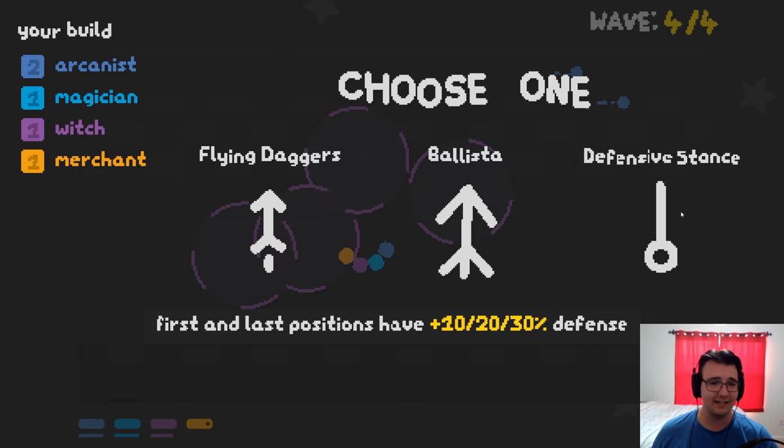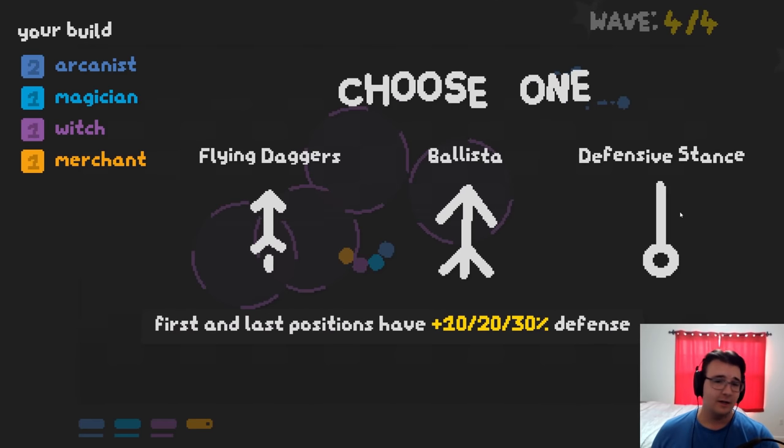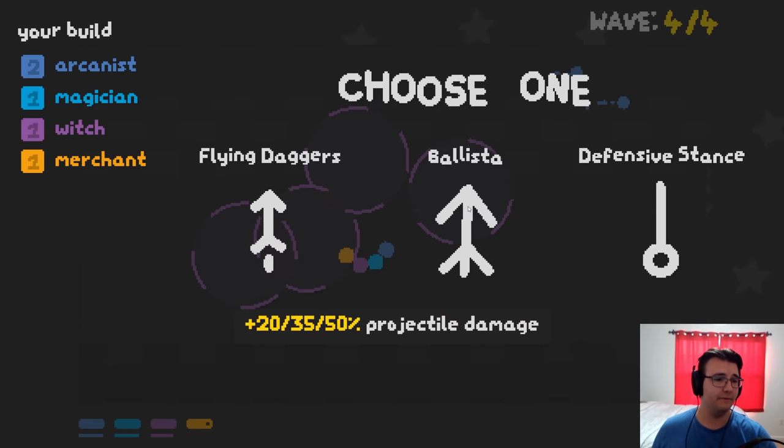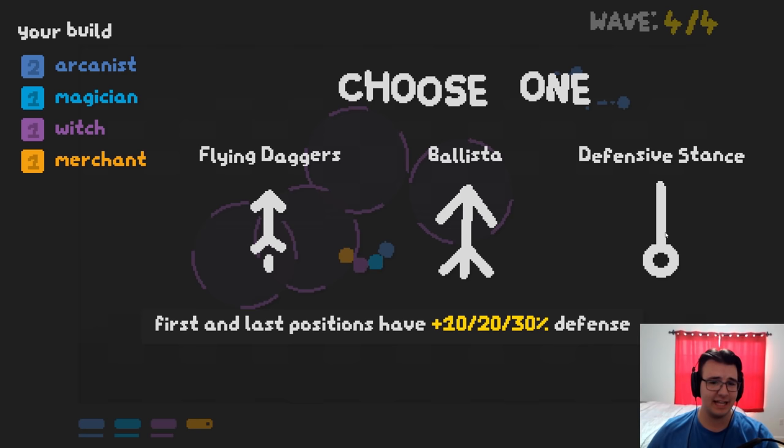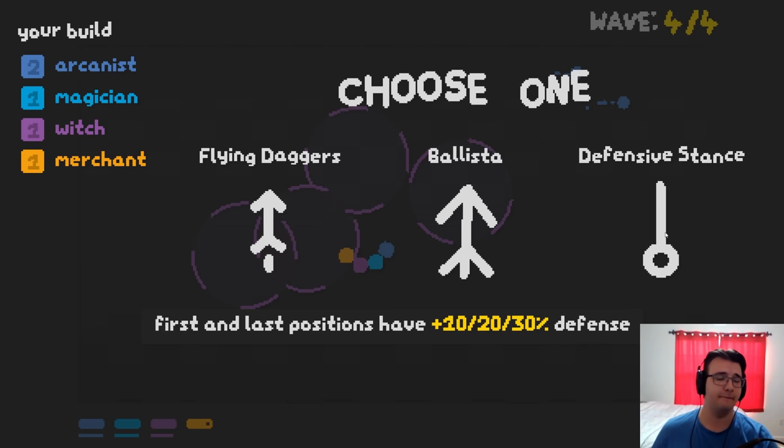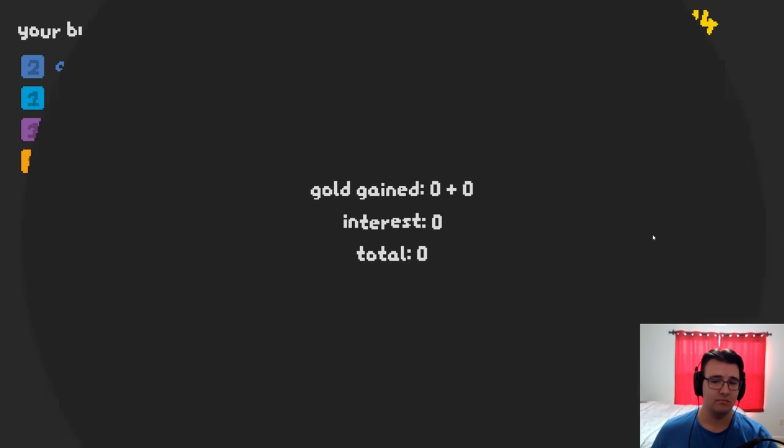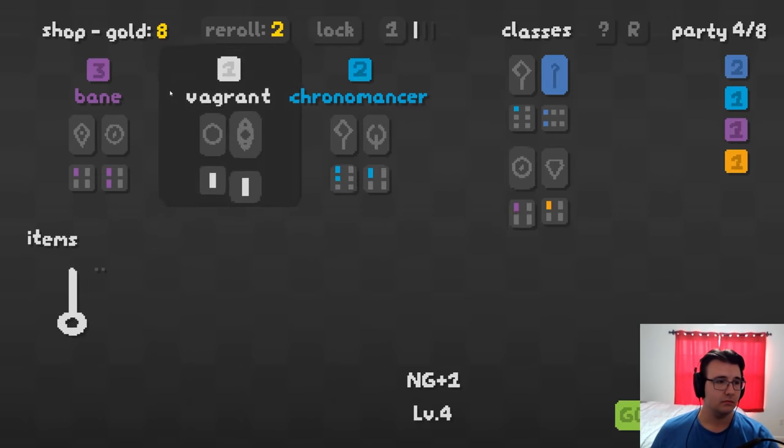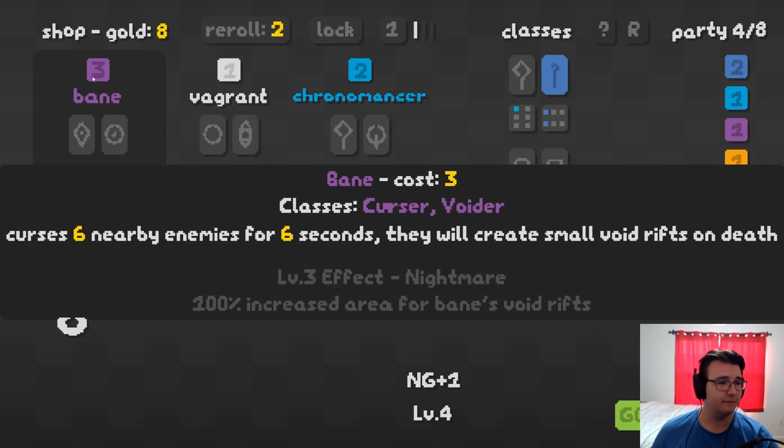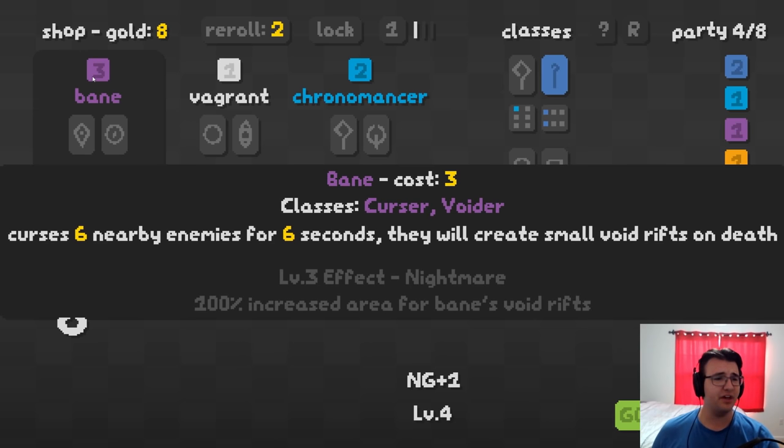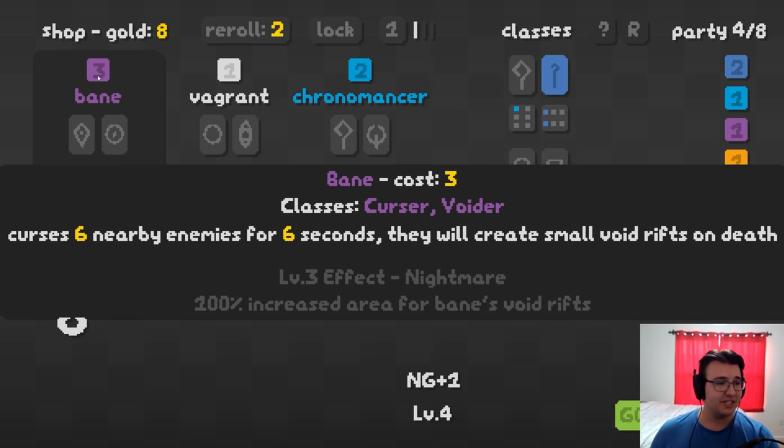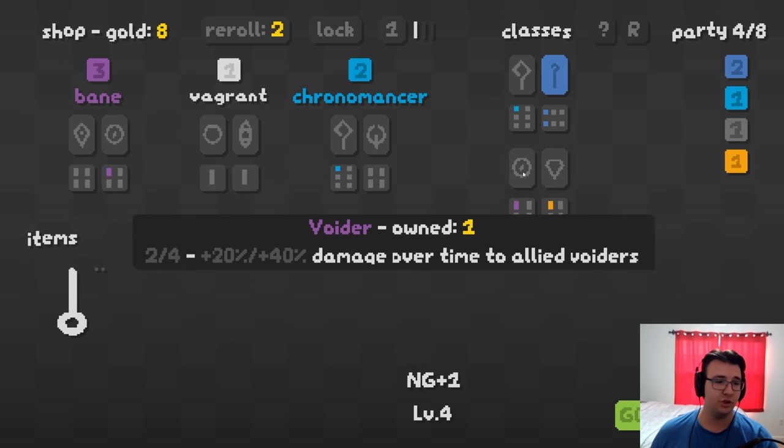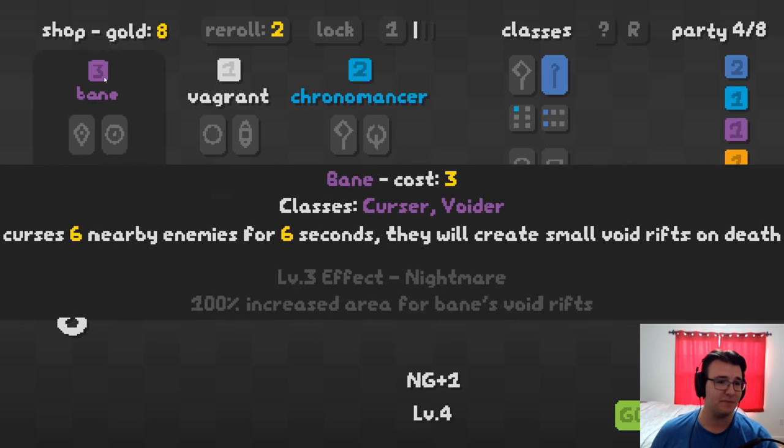Projectiles. Projectiles. I mean, defensive stance is at least good. Defensive stance is always fun. Bane. I've never done the Bane before. He curses six nearby enemies for six seconds. They will create a small void rifts on death. Sure. Why not?